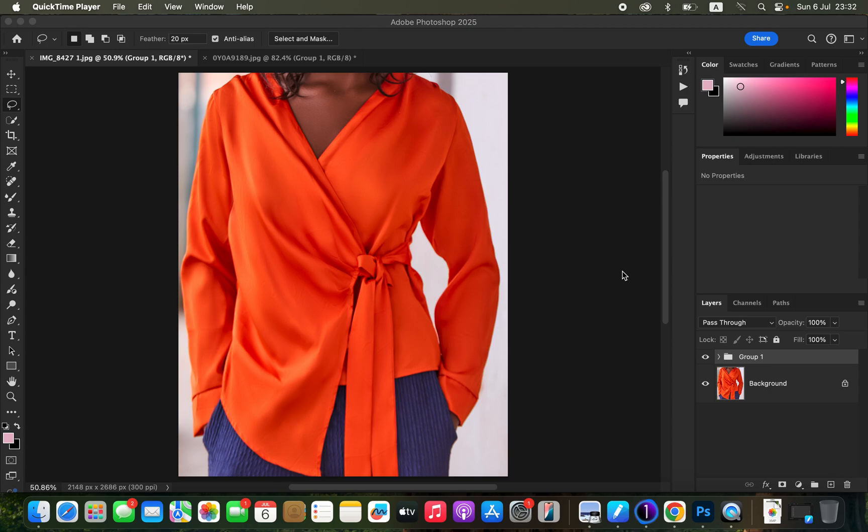Hello. In this video I'll show you the different uses of frequency separation that you can apply to your photos in Photoshop. Oftentimes we understand frequency separation as a skin retouching technique, but in this video I'll show you the different ways you can use frequency separation apart from skin retouching to make your photos better.